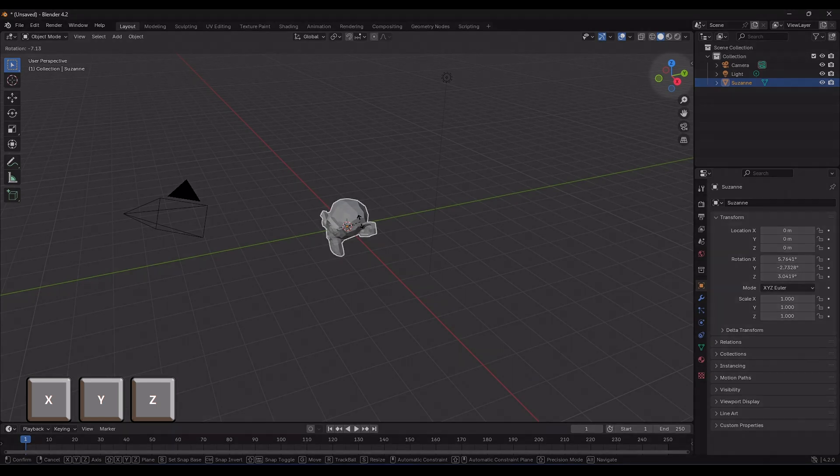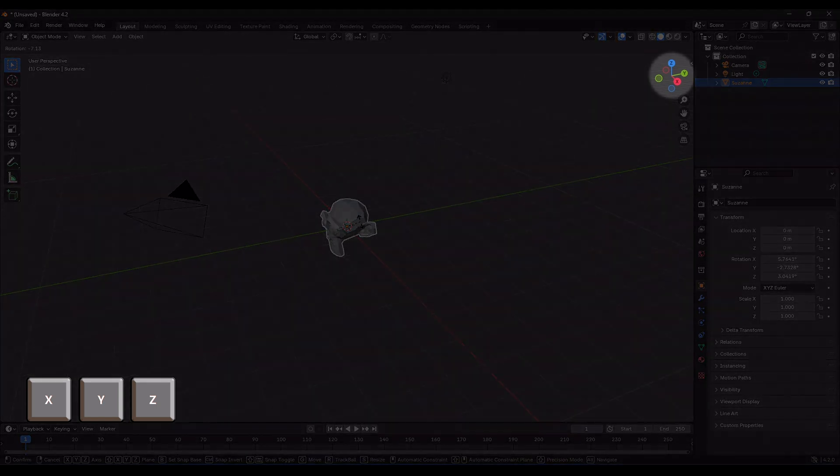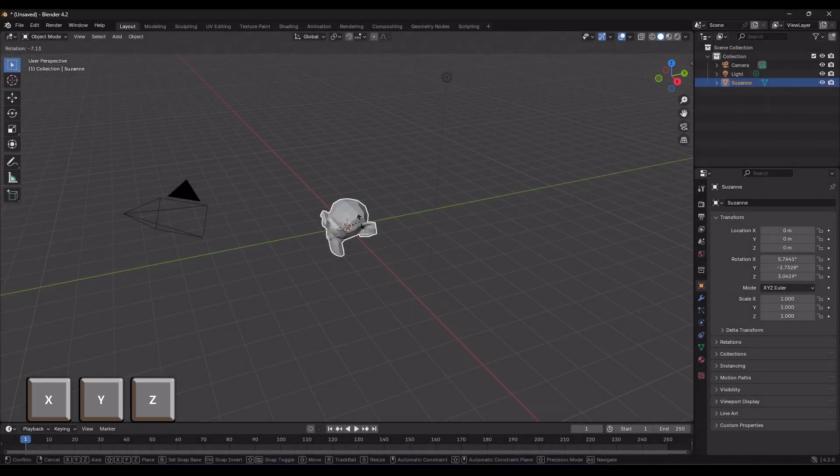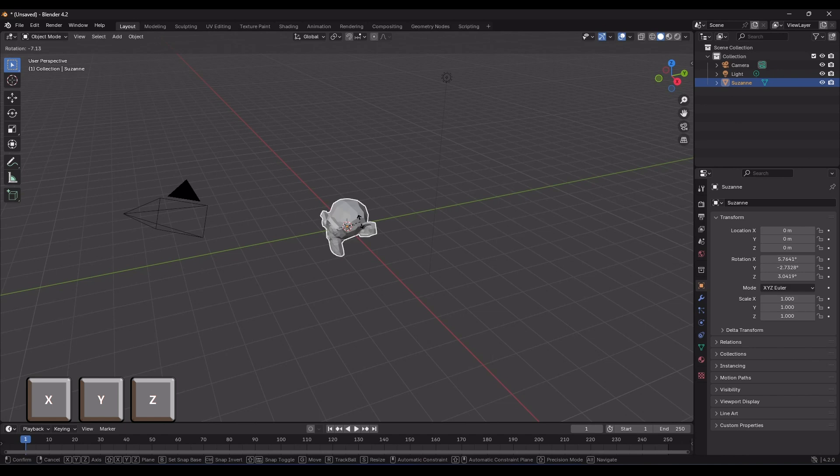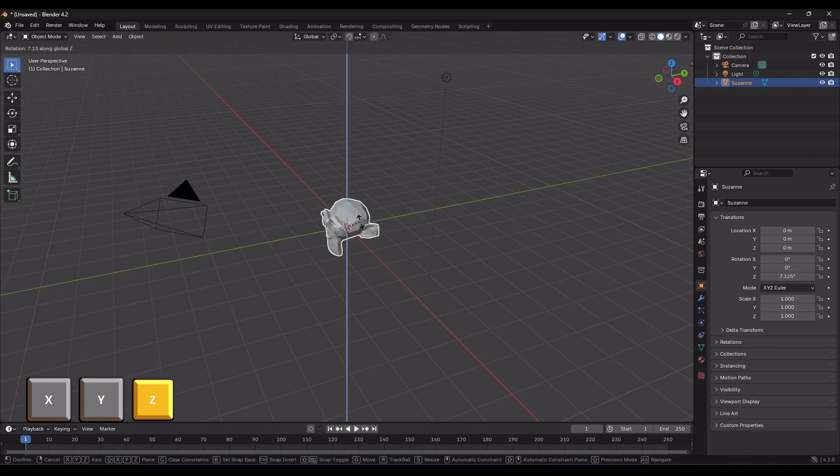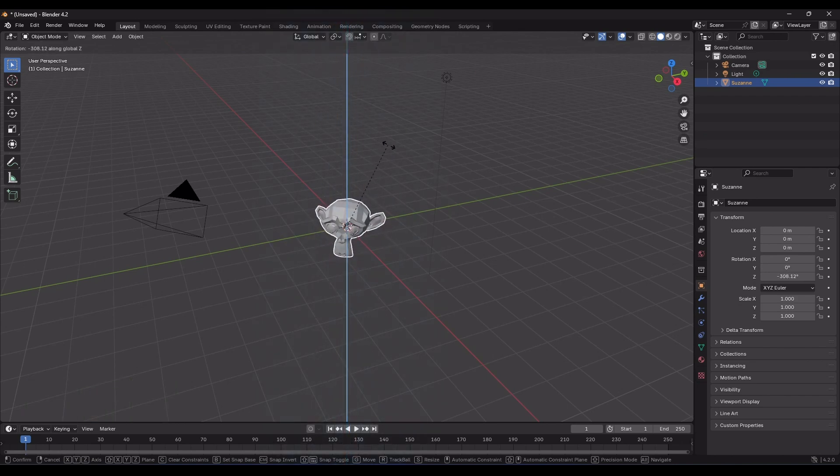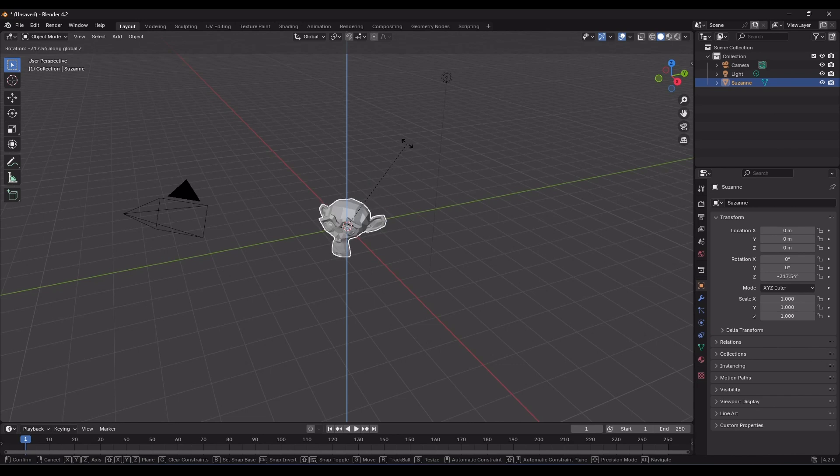So, I press, for example, the Z key on the keyboard, and you'll see that the Z axis is highlighted in blue. And now, as I move the mouse, I can rotate the monkey's head around the Z axis, okay?